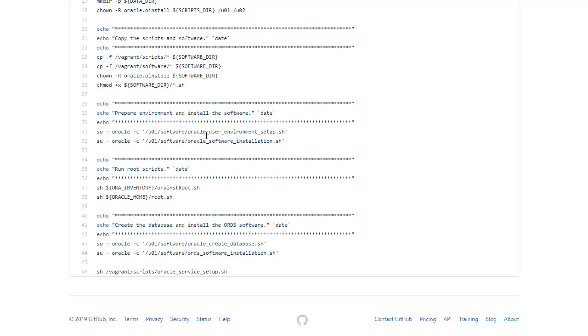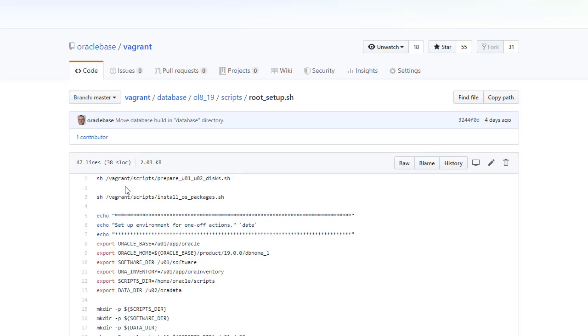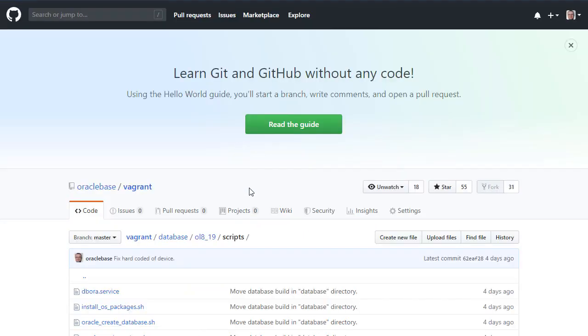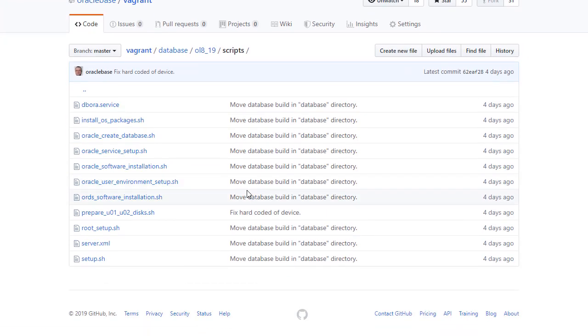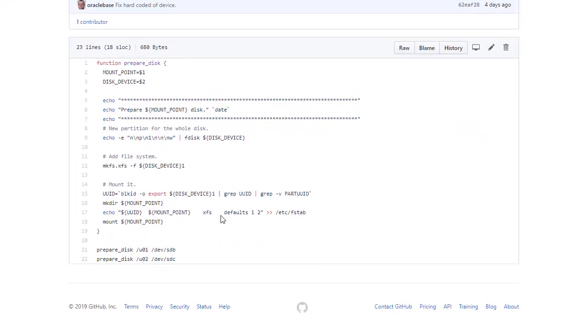Set up the user environment. Install the Oracle software. Run the root scripts. Create the database. And then install the ORDS software. And finally, set up a service to allow this to auto start. So let's look at these individual pieces. Starting with the prepare U01, U02 disks.